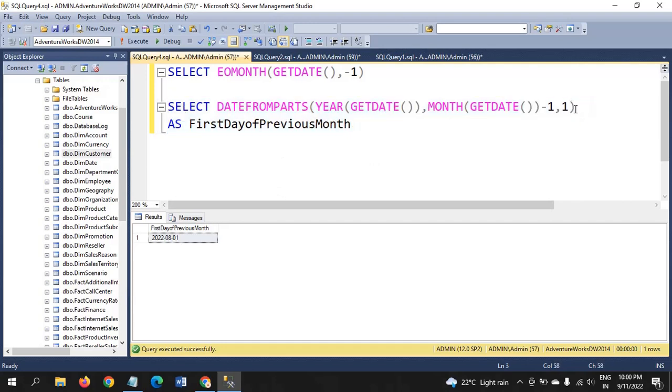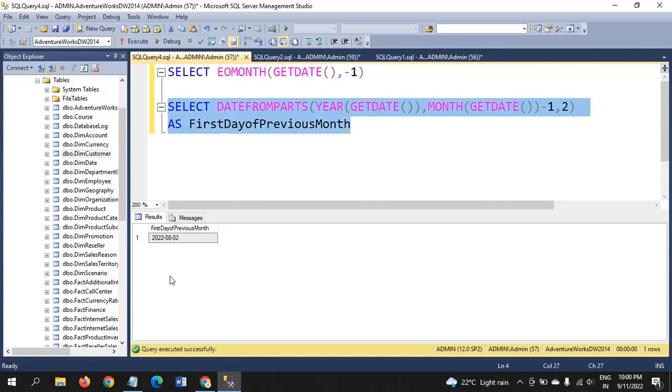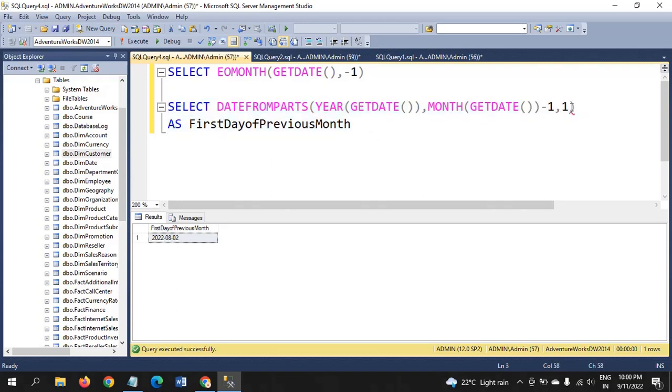If we add two here, you will get August second date, see. This last digit is purely related to day. It is first day, second day, third day, tenth day, like that. First day of previous month, we need to add minus one after month of get date.